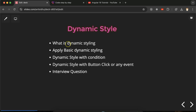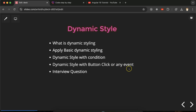First we will understand what dynamic styling is, then we will see how we can apply a basic dynamic style in Angular. We will also check how we can use conditions with dynamic style, and how we can change and use dynamic style with a button click or maybe with some other elements or events. At last we will discuss some important interview questions related to dynamic style.